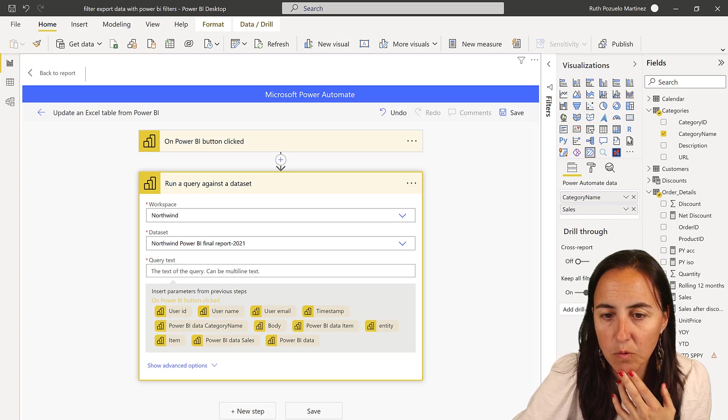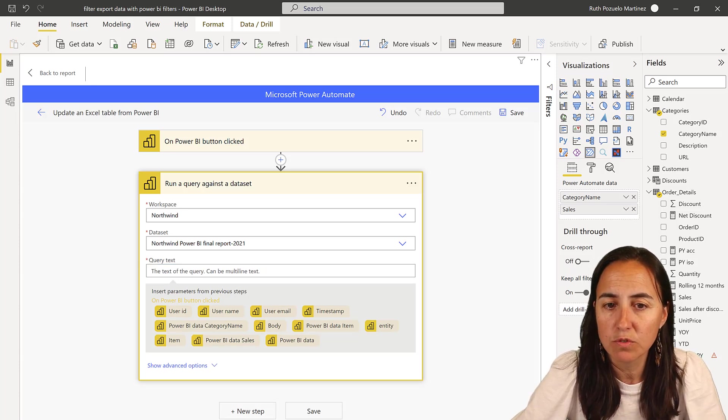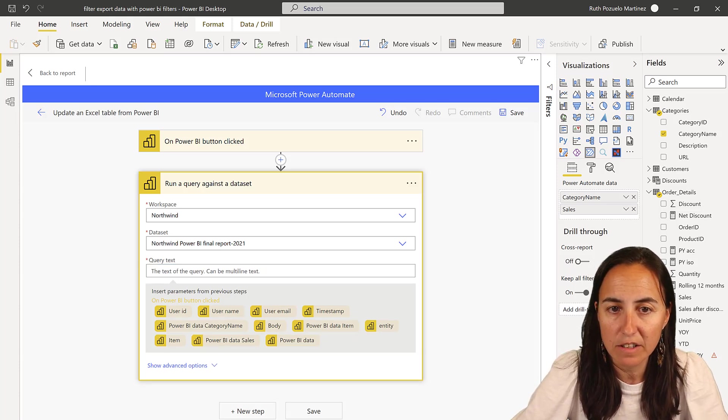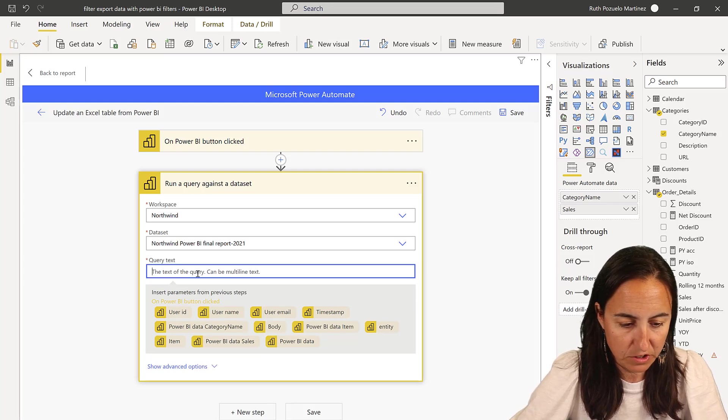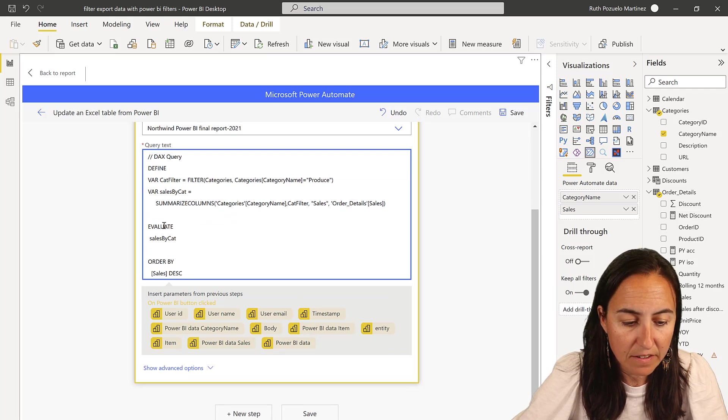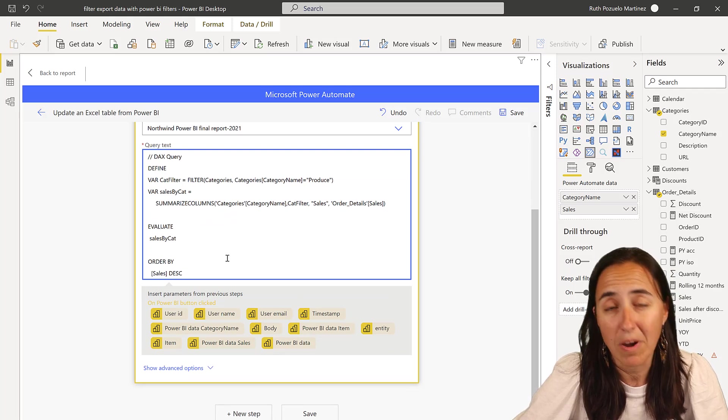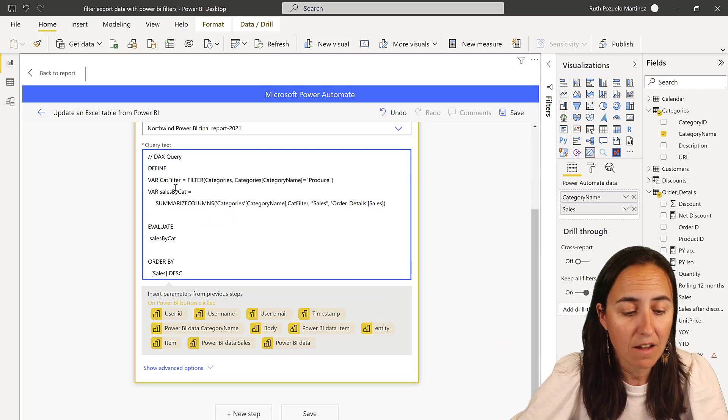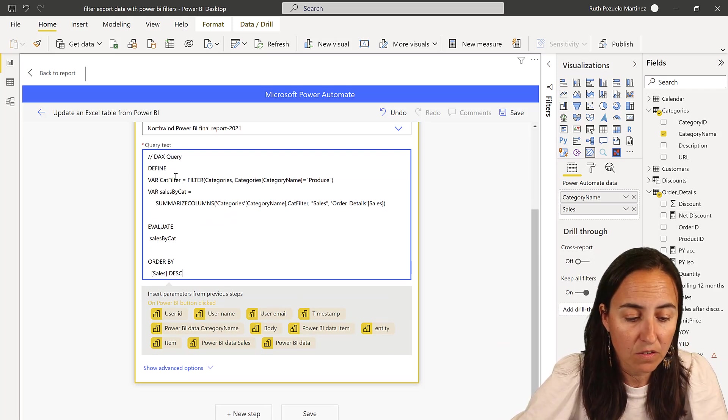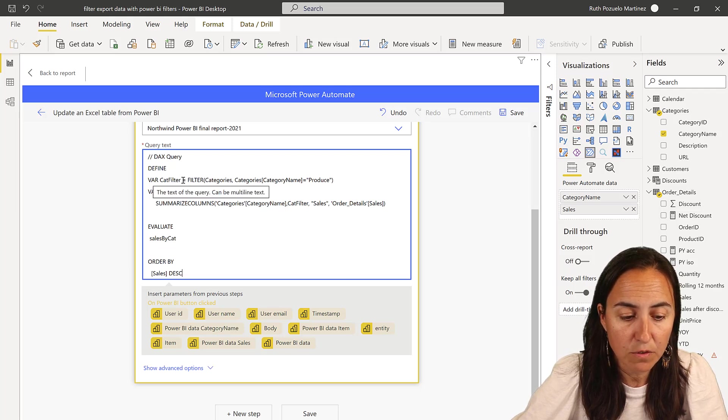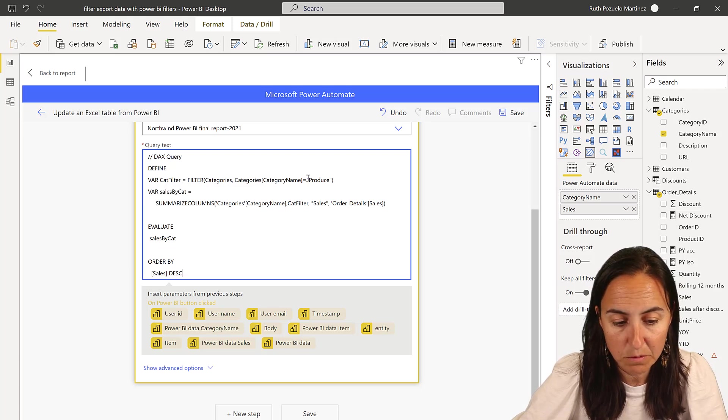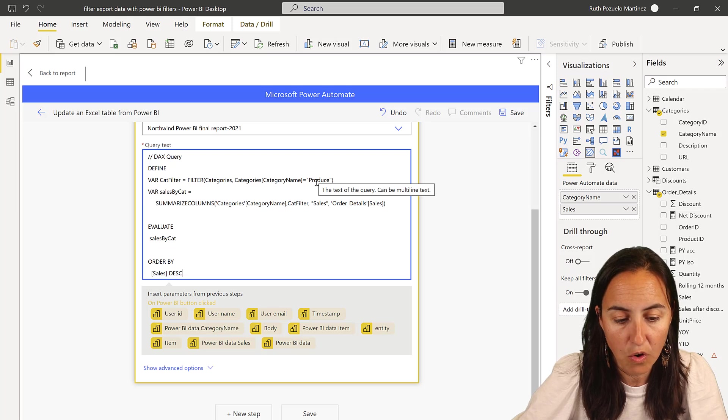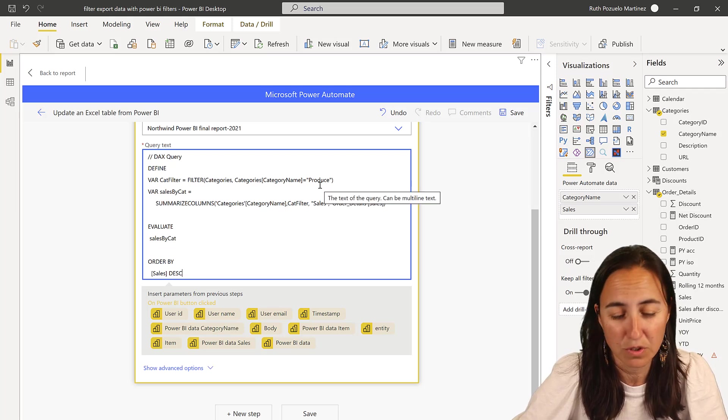So what I'm going to do now is I'm going to write a very simple DAX query. You'll see it here. We will go through it again. So I have here define and evaluate order by. That's the syntax that you need to have. And then on define, I define a variable for a filter, which is the category tables. Now it's hard-coded to produce.